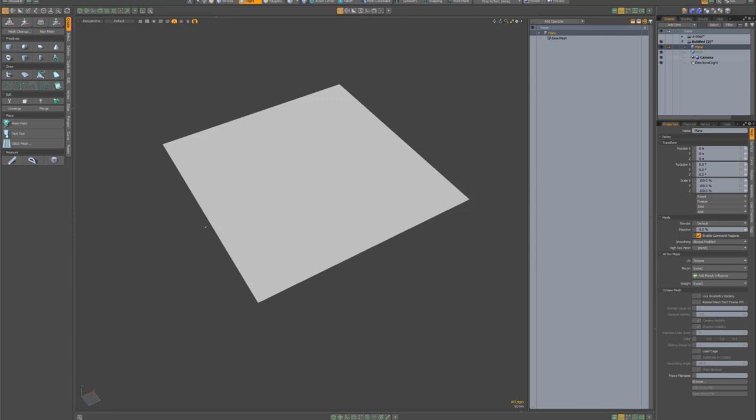Right. Anyway, edge mode two, three for polys, one for vertices, you can see my cursor changing. Two, three, one, two.